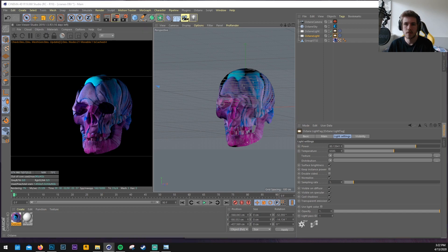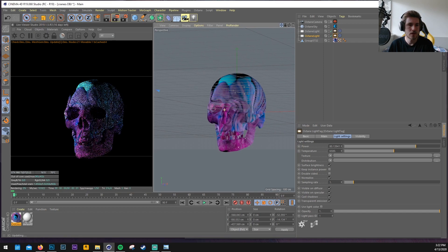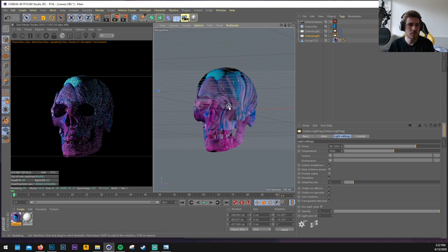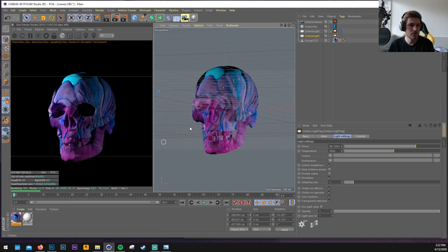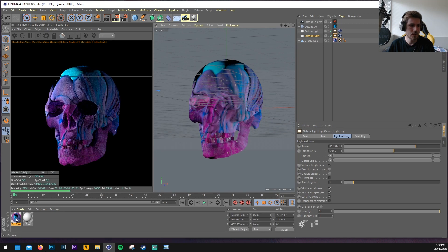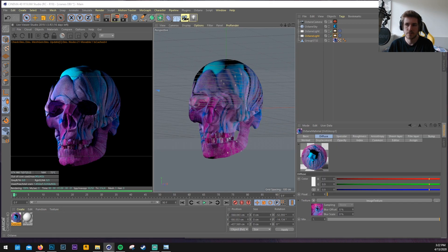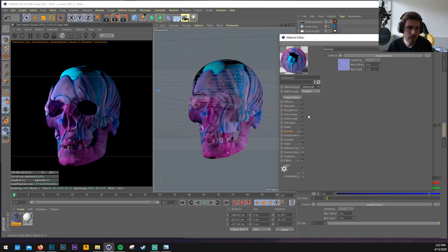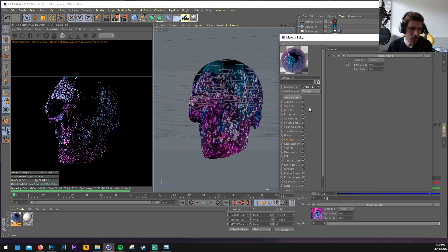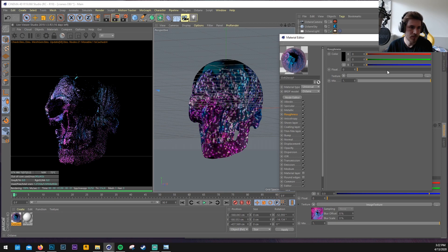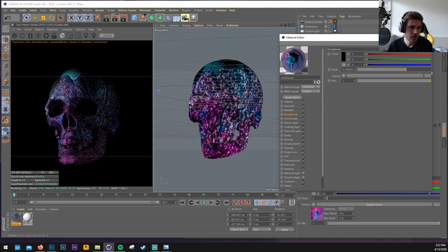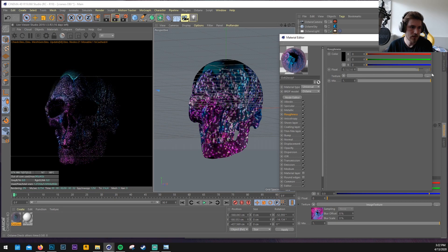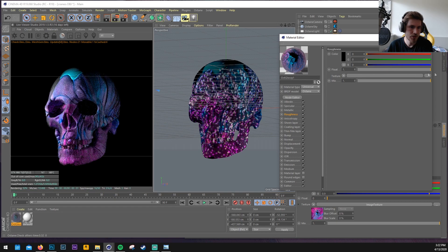And then let's go back into the material. And let's change it from material type glossy to universal. And then let's crank up the roughness a little bit more. So now it's a little bit more shiny.